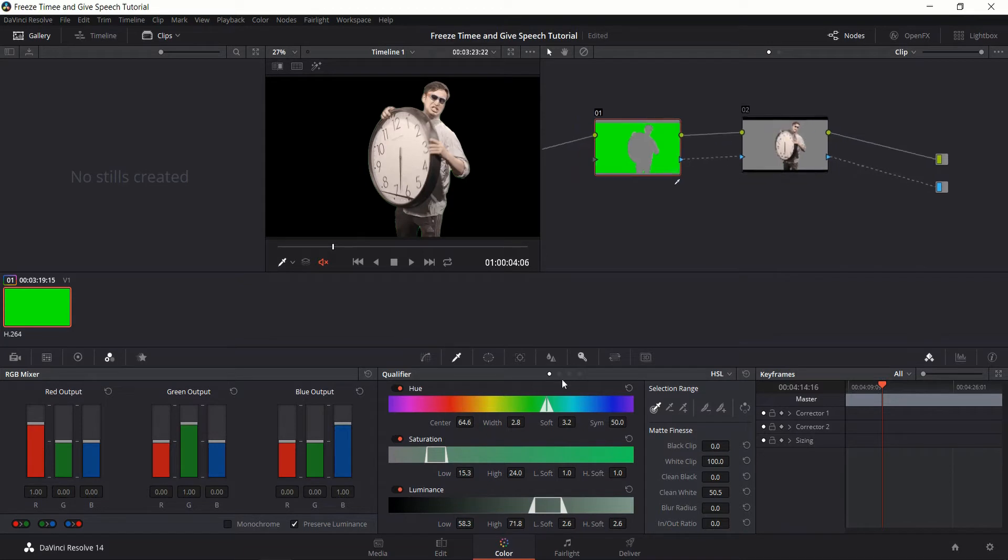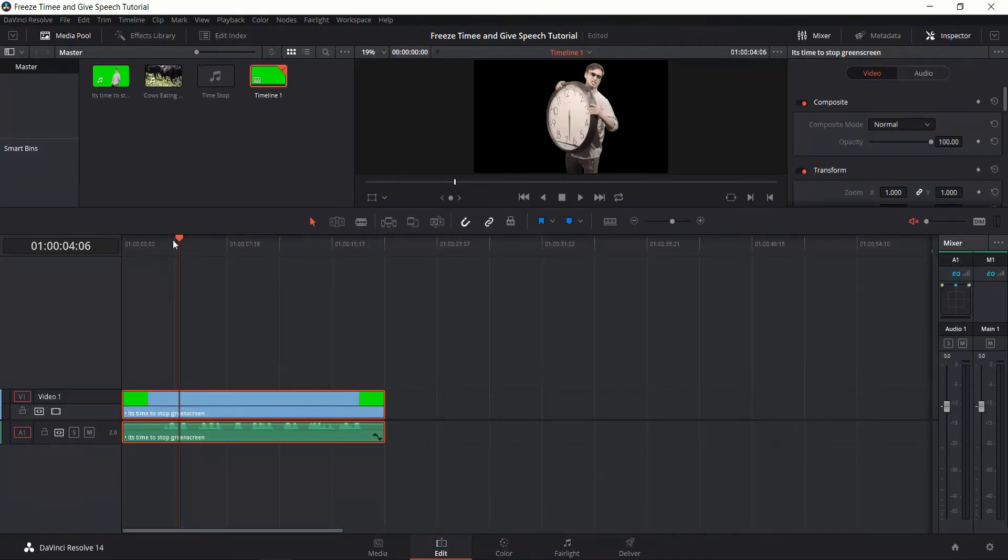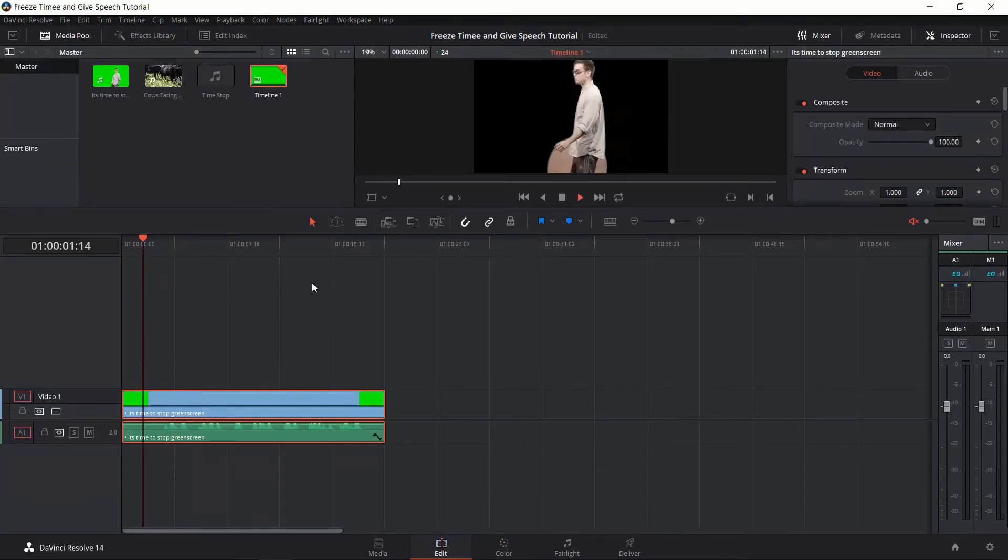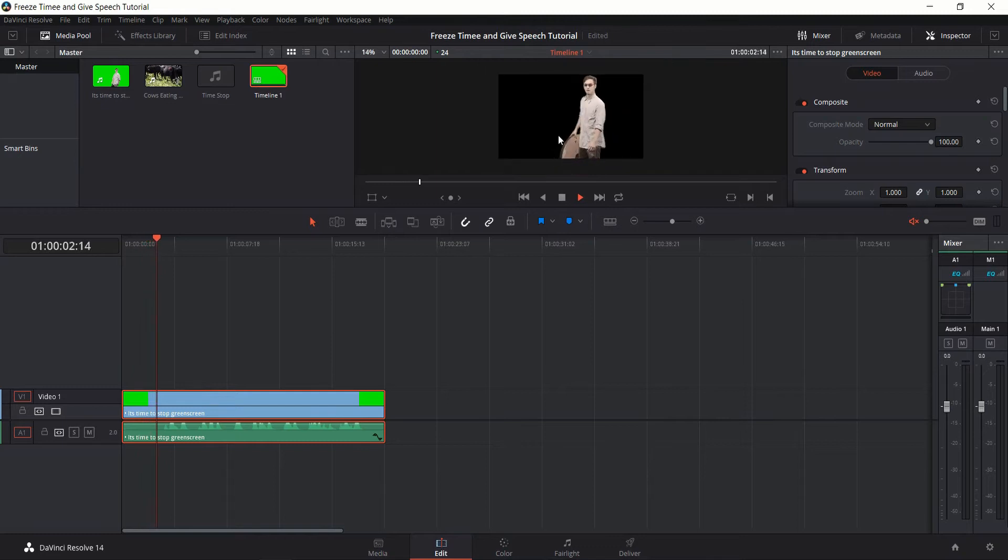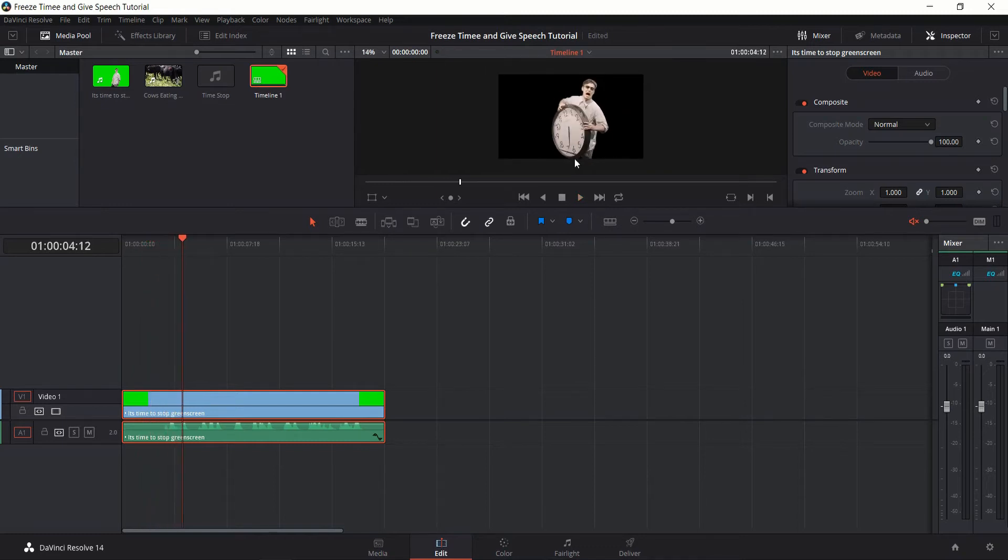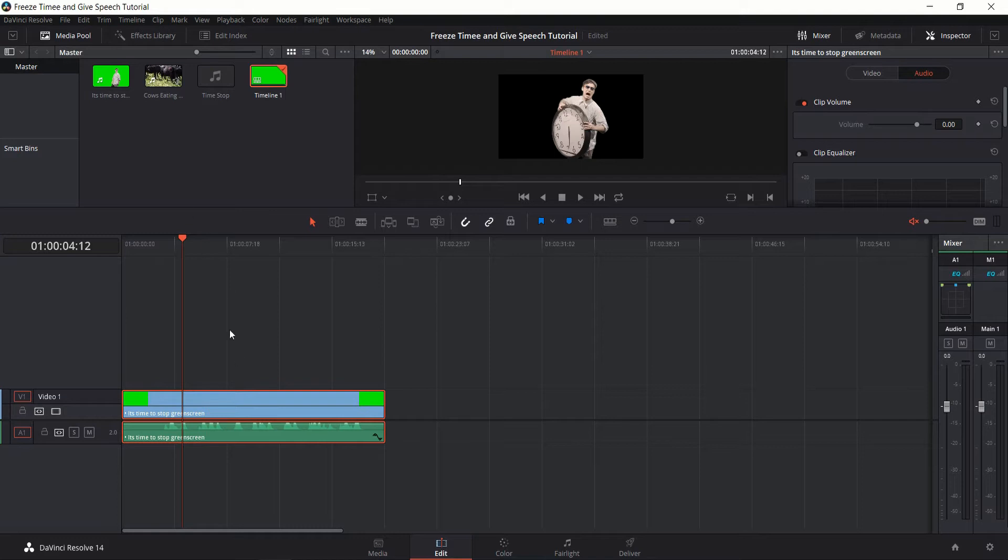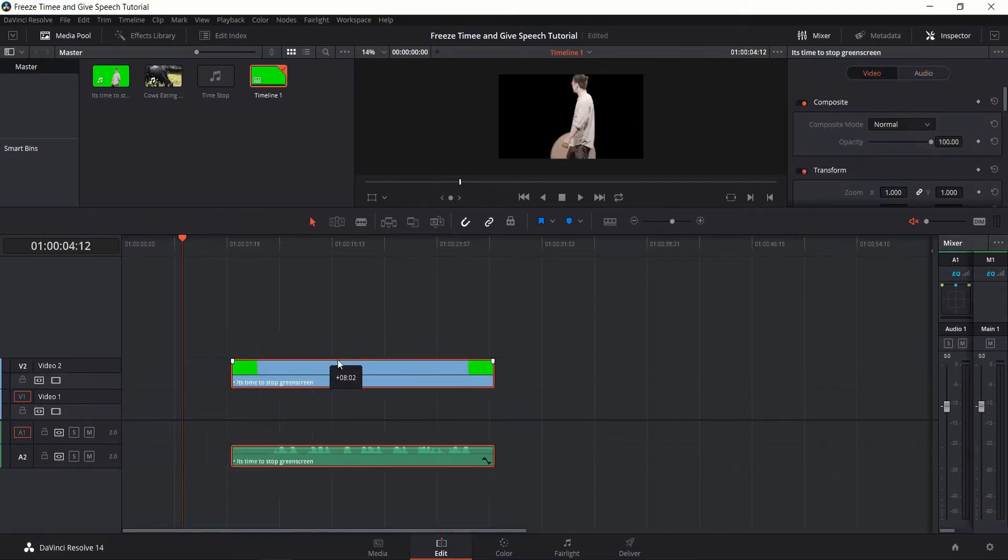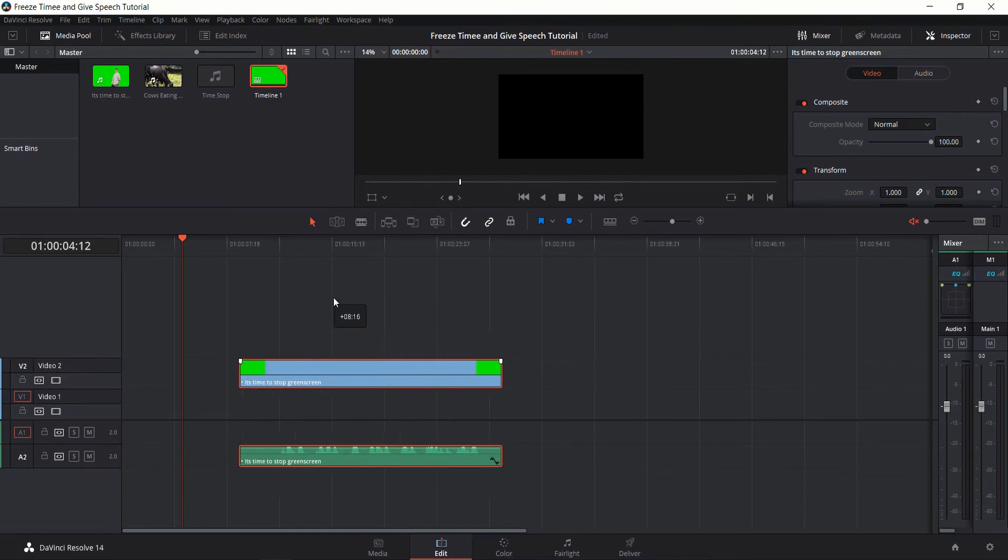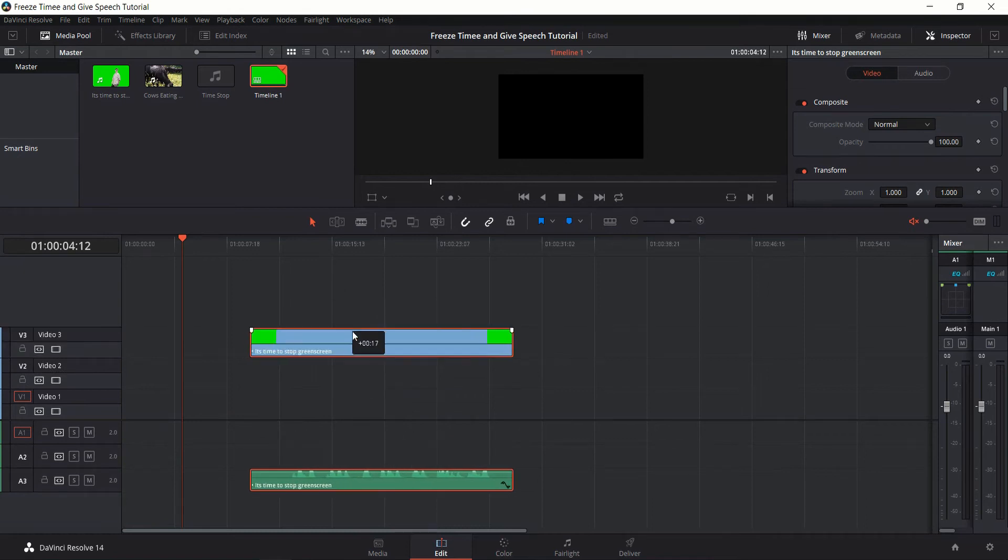Okay, so let's go back to the edit tab, and we can kind of play the clip, make sure everything's good. Okay, perfect. So now we need to find the clip where we're going to freeze time and have this guy walk in on.